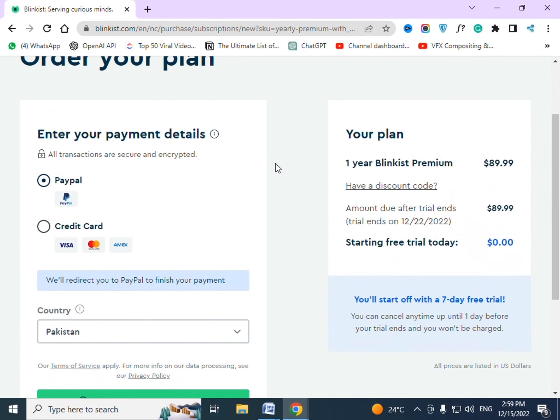Now you have to enter your credit card details. Then you will be able to learn a new skill in just 10 minutes a day.